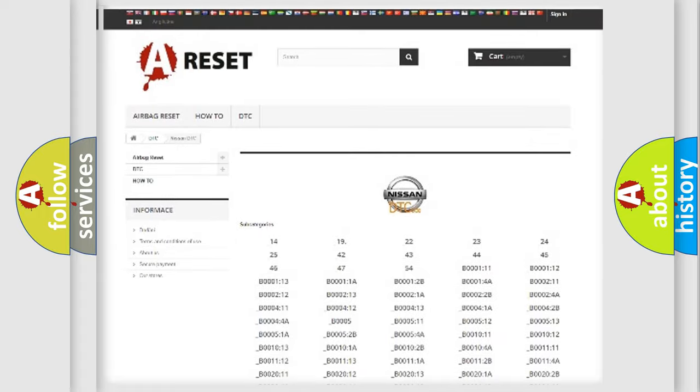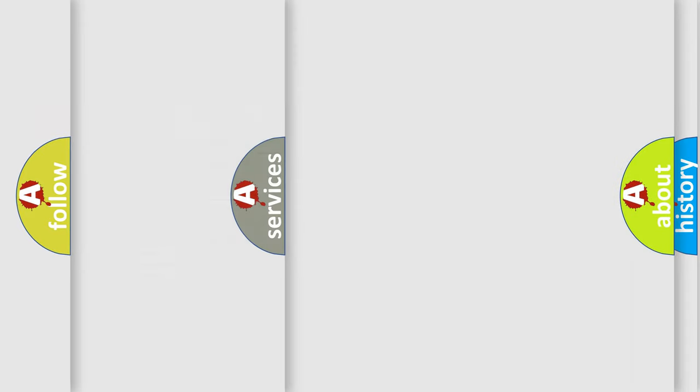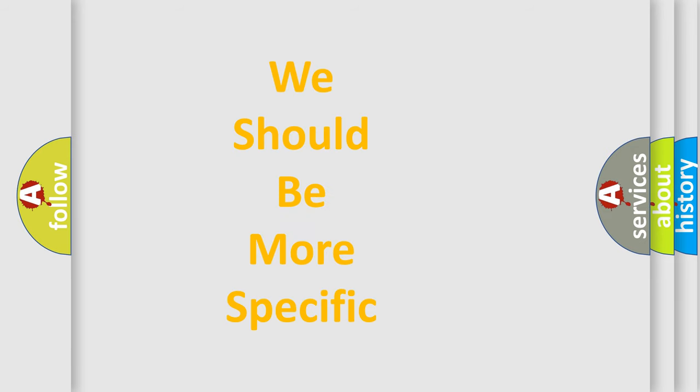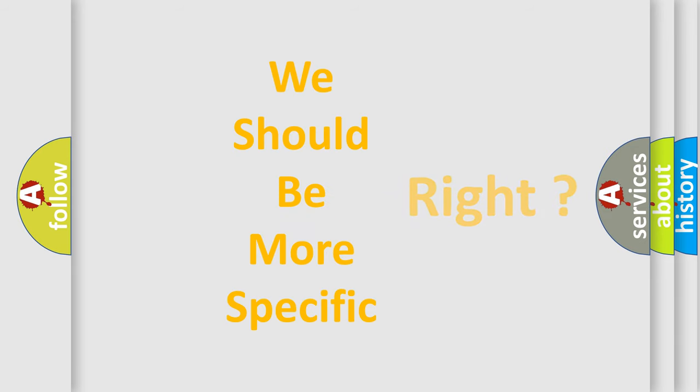You will find all the diagnostic codes that can be diagnosed in Nissan vehicles, and many other useful things.